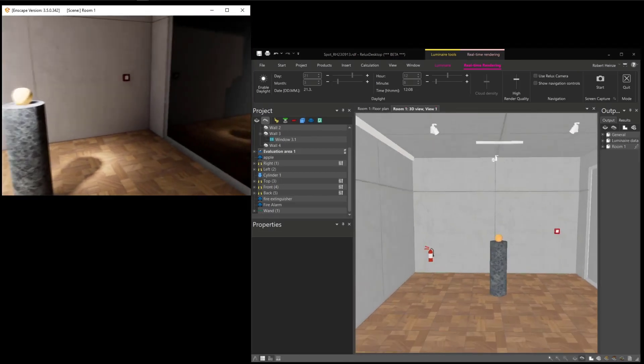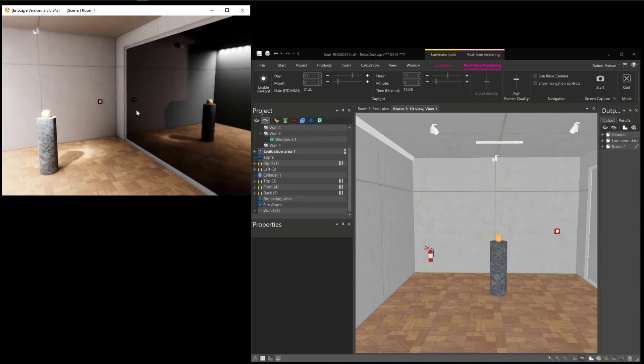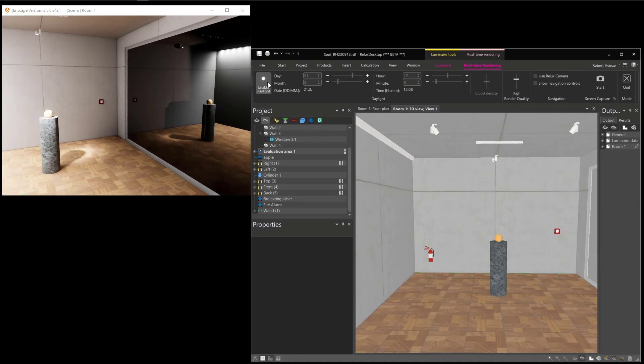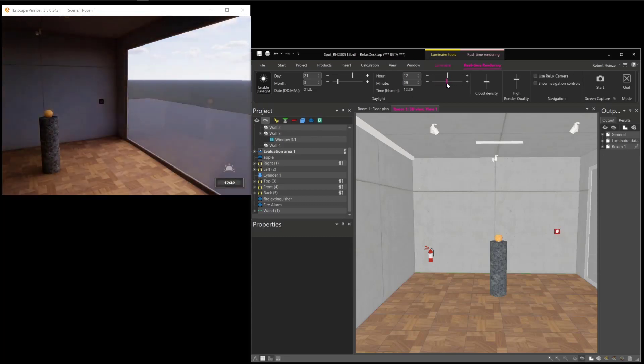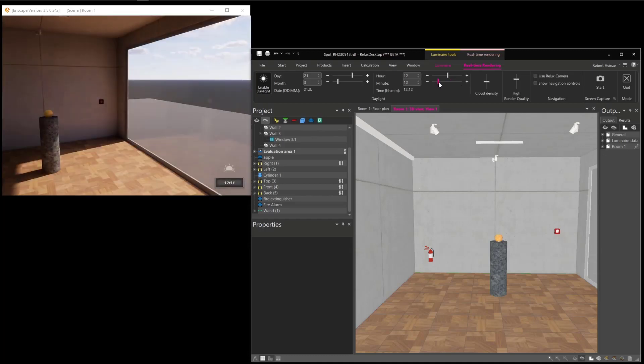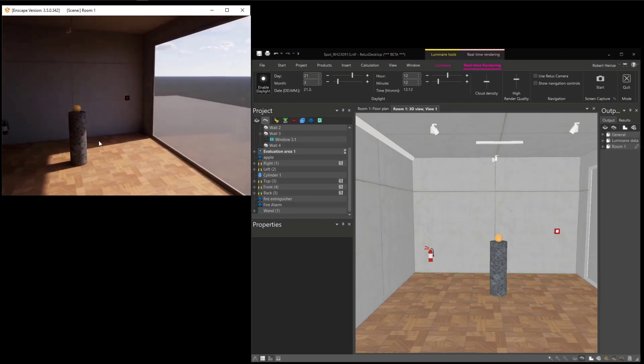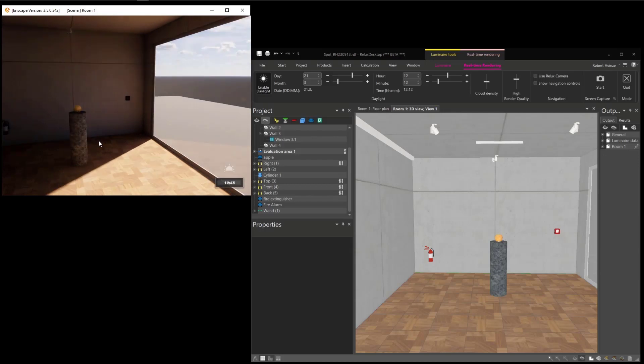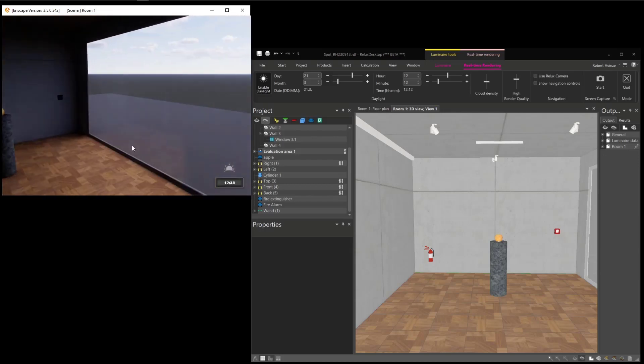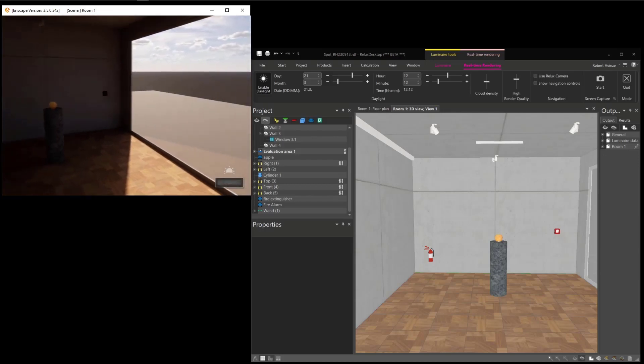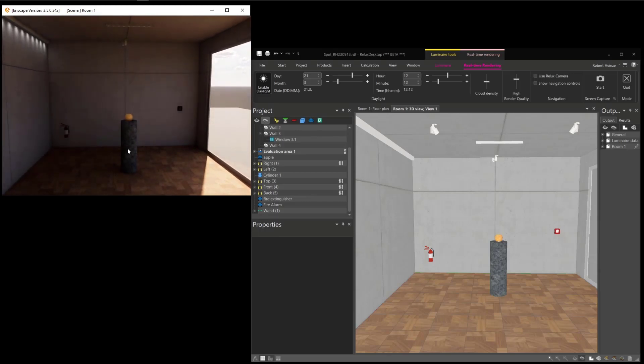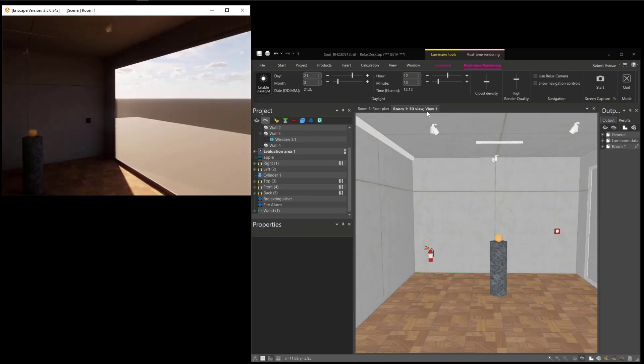It's also possible to use daylight in this real-time rendering. By switching on daylight, you got daylight, and here you can select the date and the time in order to change the daylight direction. And it's also possible to do it directly here with the U and the I button. In this window, you can change with U and I button the time, and it's also possible to change the cloud density. Cloud density has also an impact on the diffusers on the daylight.